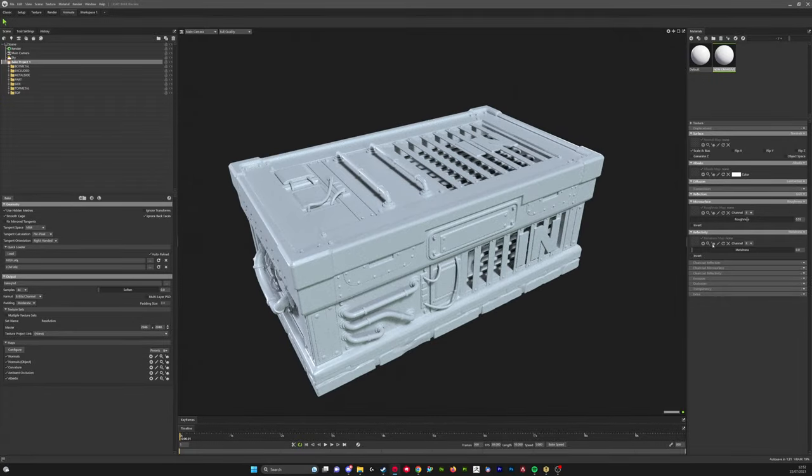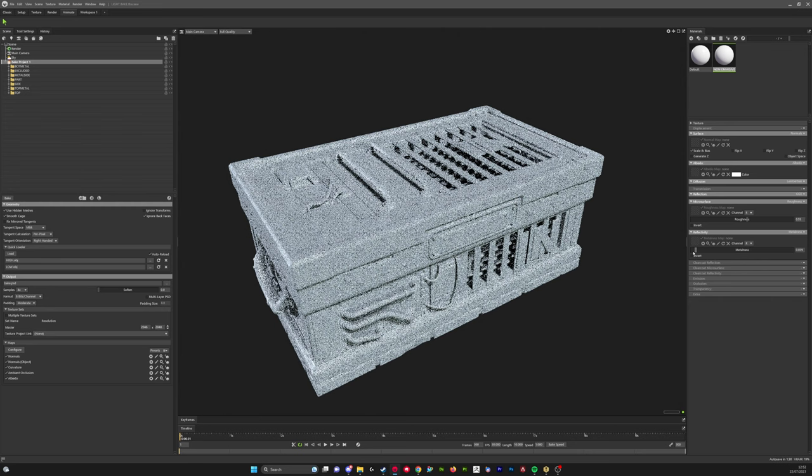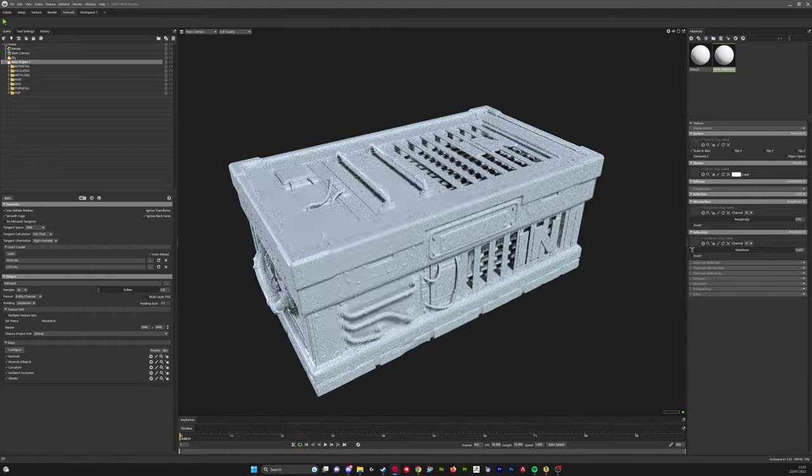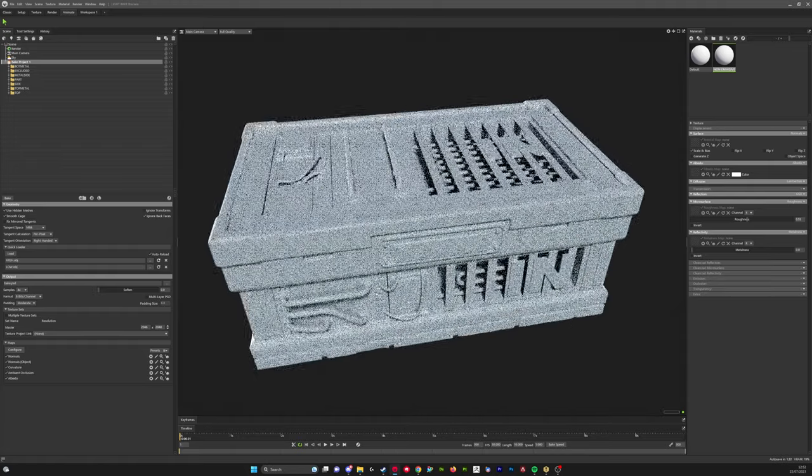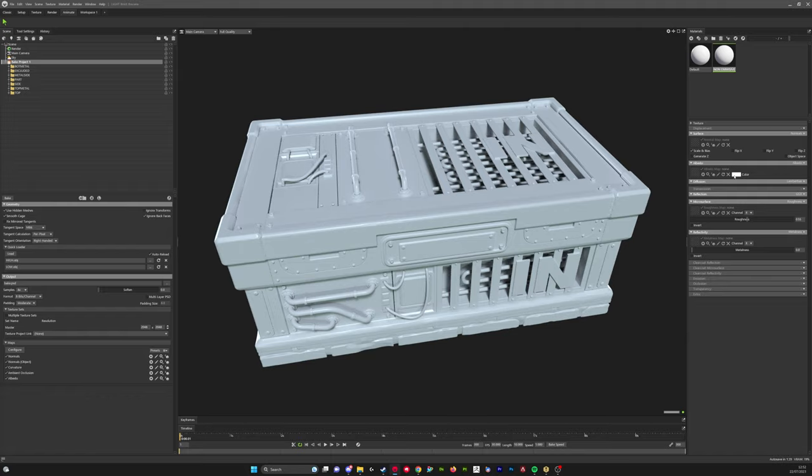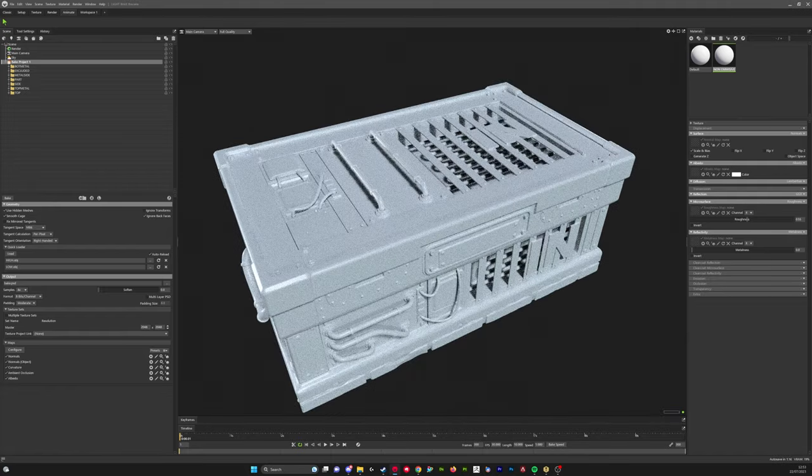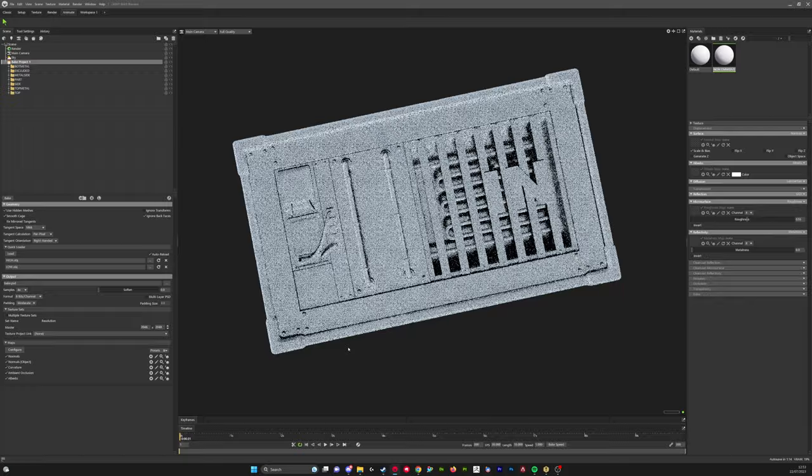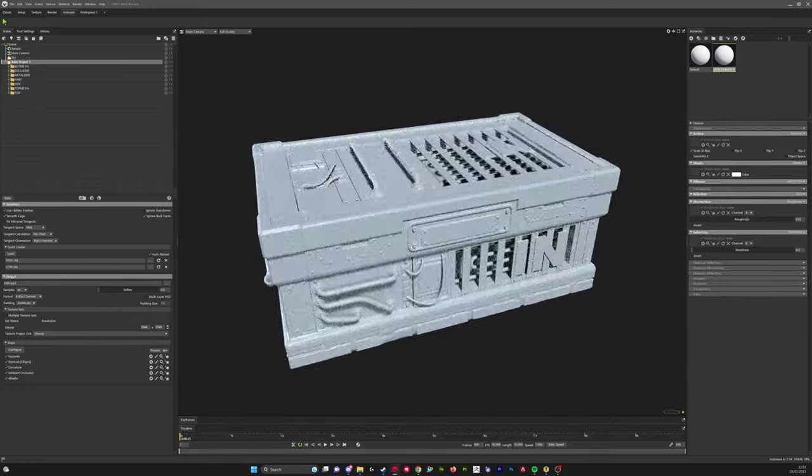You can also change the metalness. If your whole high poly was metal, you could turn this up. At the same time, we could create more materials with the same albedo but different roughness and metal values and apply them to individual parts, but I don't normally do that. It should be fine for now.